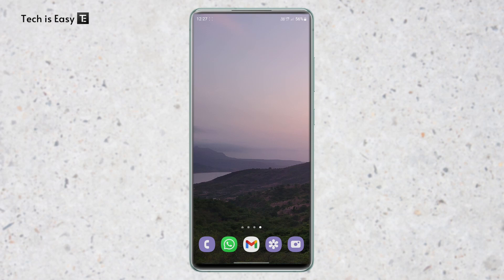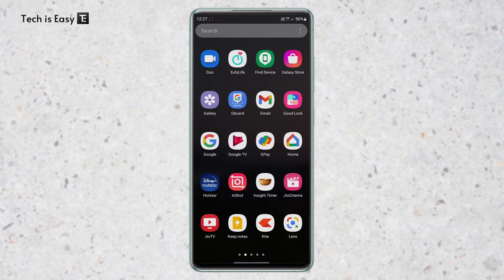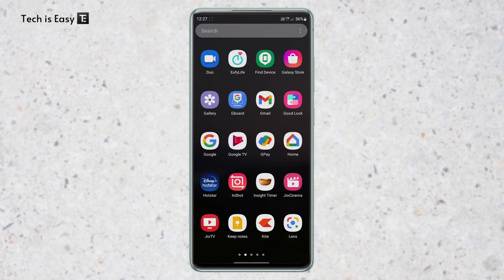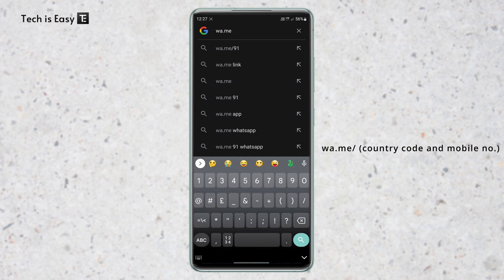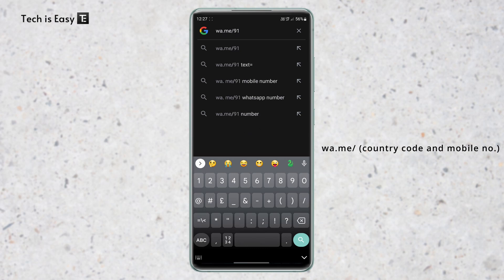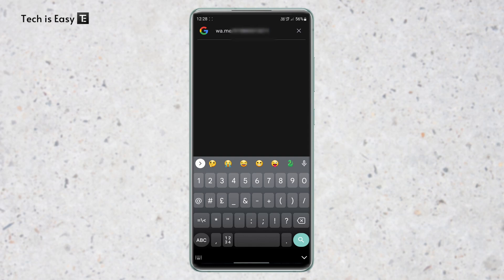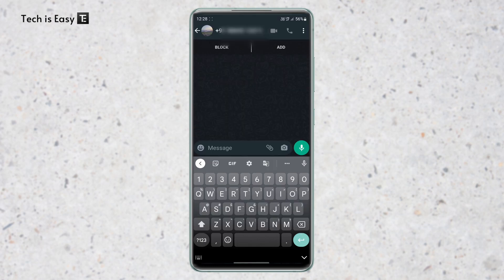For the first method, you'll just have to go to any browser. After that, search for wa.me, then put a forward slash, and then type in your country code. After that, type in your number, and then just click on search. And here as you can see, I can message myself.